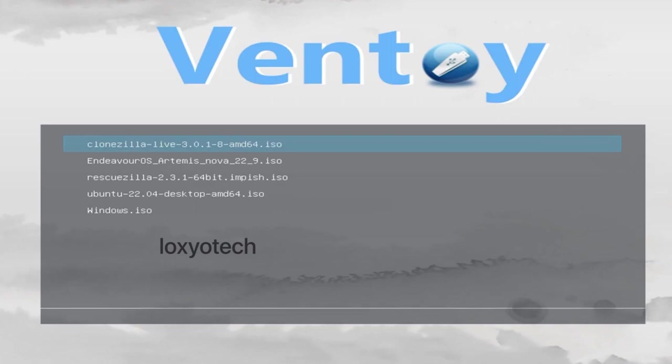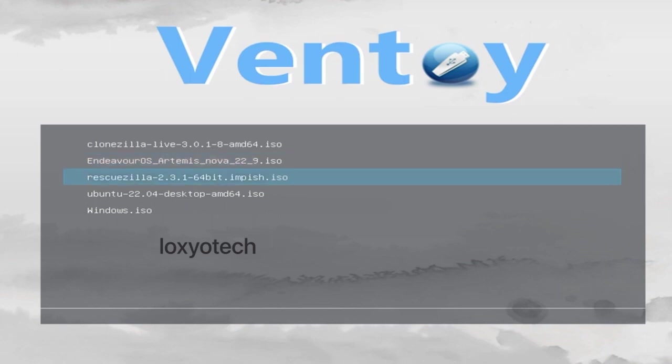Right here Ventoy boot menu along with the list of bootable ISO files that are already copied to the USB. Now simply select the ISO file you want to boot from the Ventoy disk. Here I select Ubuntu as an example, select Ubuntu and hit enter.